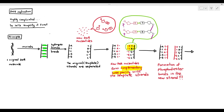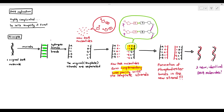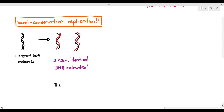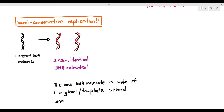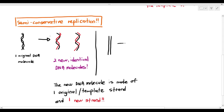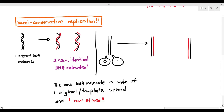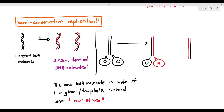This form of replication is referred to as semi-conservative replication, where the new DNA molecule is made up of one original or template strand and one new strand. For example, imagine the two black lines are the template strands. The black lines separate, and then a new strand forms — colored in red. O means original and N means new. The two new DNA molecules are each made up of one original strand and one new strand. That is the meaning of semi-conservative replication.